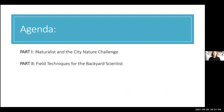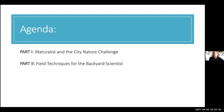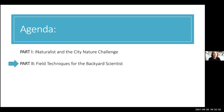That was the end of part one, covering everything you need to know about iNaturalist and the City Nature Challenge. Now we're moving on to part two — my favorite part — where I'll share some of my favorite tips and tricks for finding cool creatures in your own backyard.